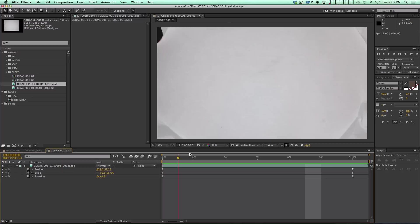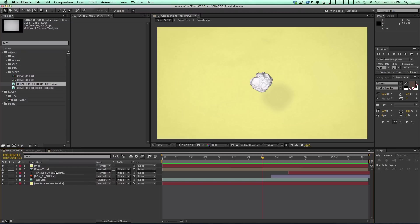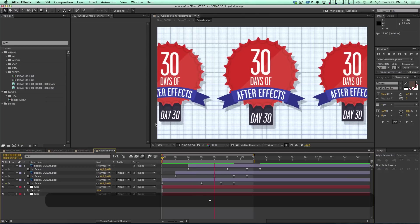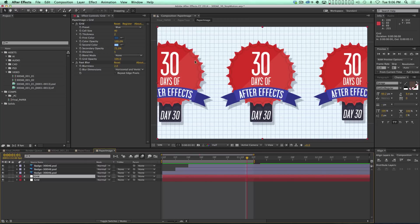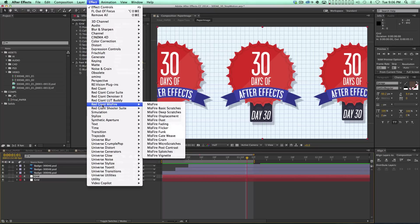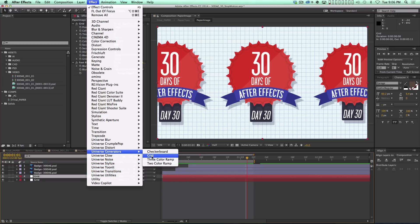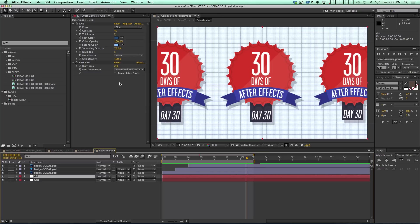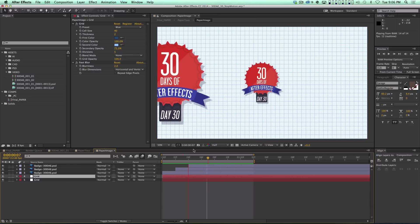So we've got the piece of paper and I'm pretty happy with the motion. The next part is we need to put something on the paper and have it crumple up with the paper. I made a little pre-comp where I took the 30 Days of After Effects Day 30 badge, scaled it up, and used a grid plugin to make it look like graph paper. The built-in grid effect in After Effects isn't very good, but there's a grid plugin in the Universe plugins that's really legit. I made it at 12 frames a second.